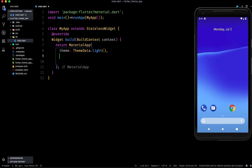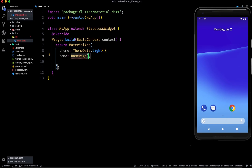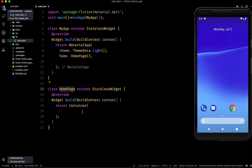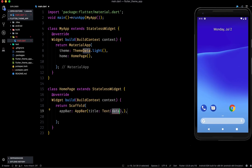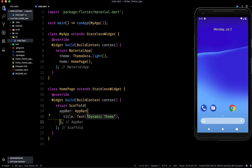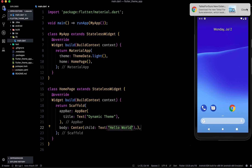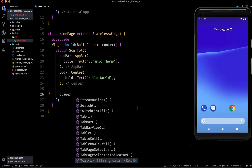The stateless widget will return a MaterialApp. Inside this MaterialApp we can have a theme — we can say ThemeData.light as of now — and then we have a home property where we pass a HomePage. Now here we can make the HomePage class, which will be a scaffold with an AppBar. The AppBar will have a title which we can say is 'Dynamic Theme'. In the body, in the center, we can have a Text widget saying 'Hello World'.